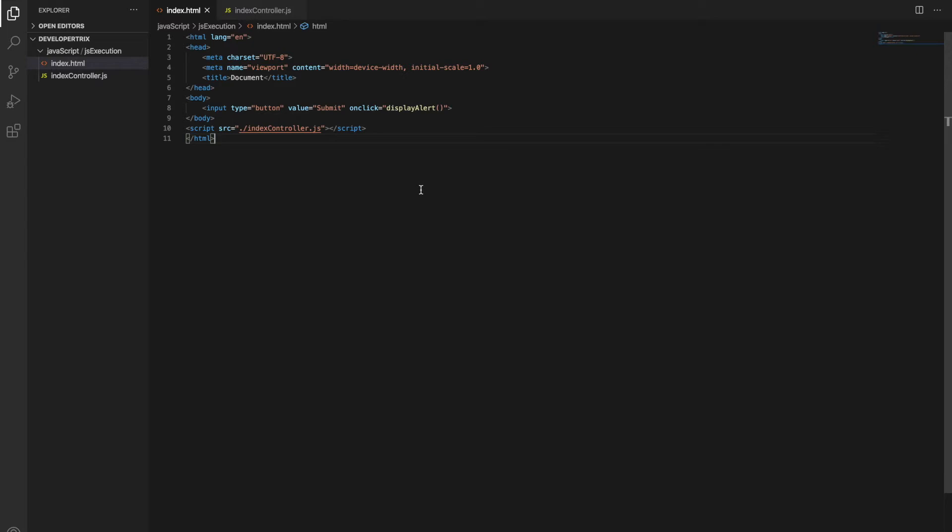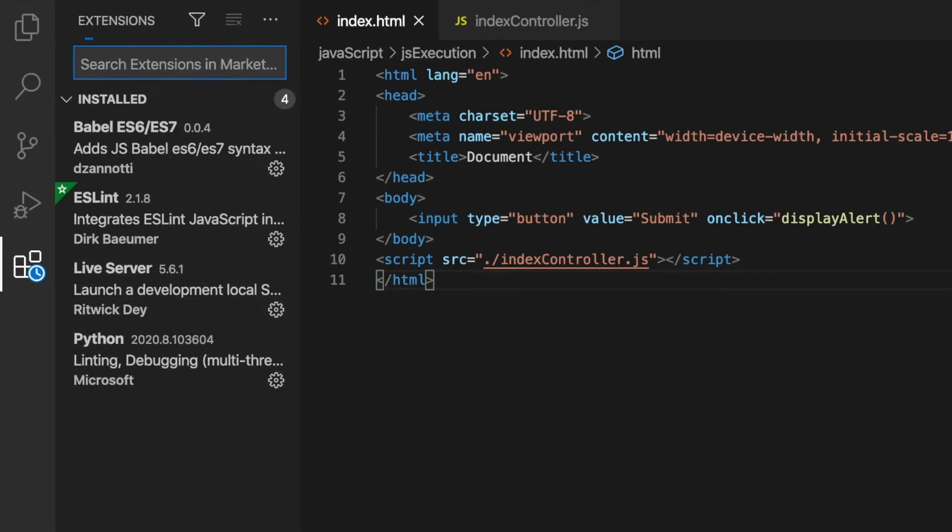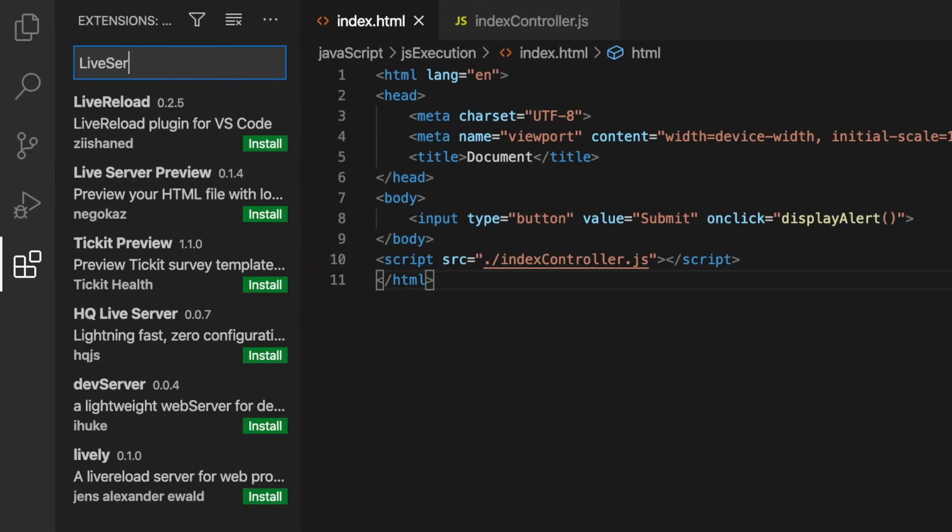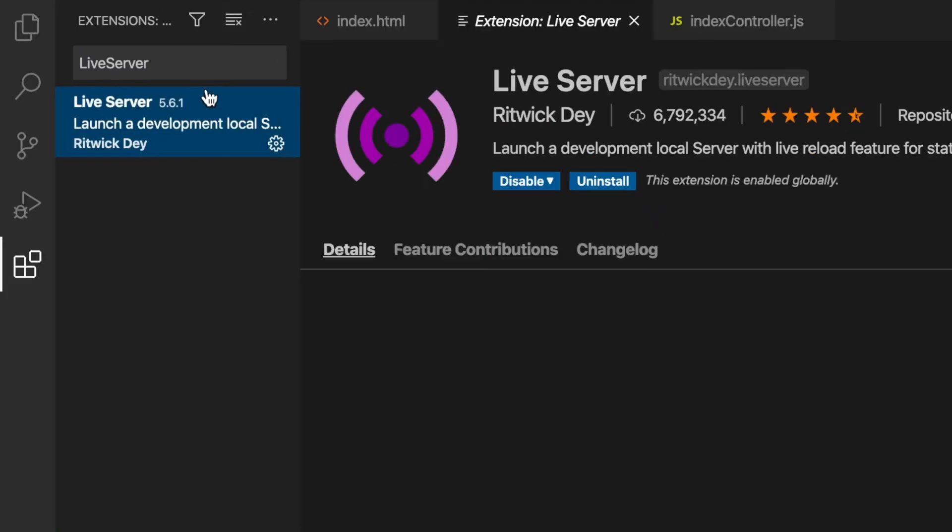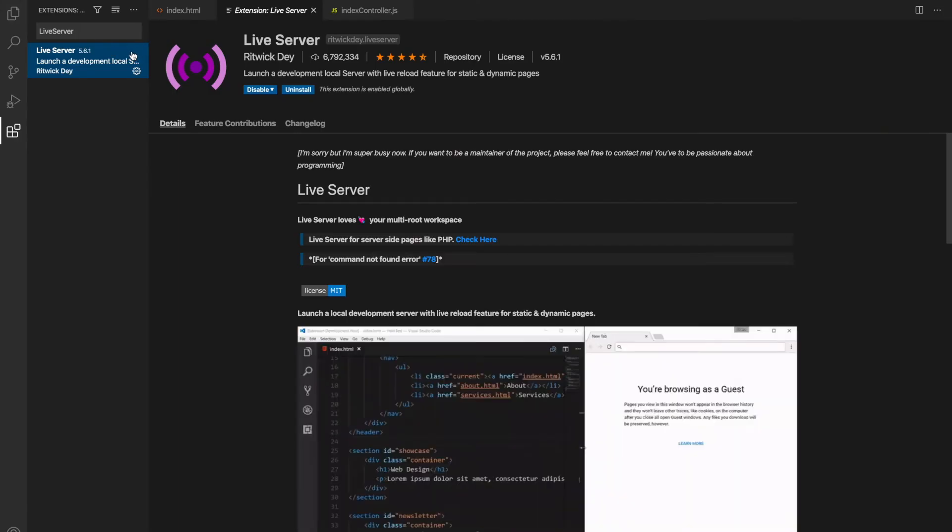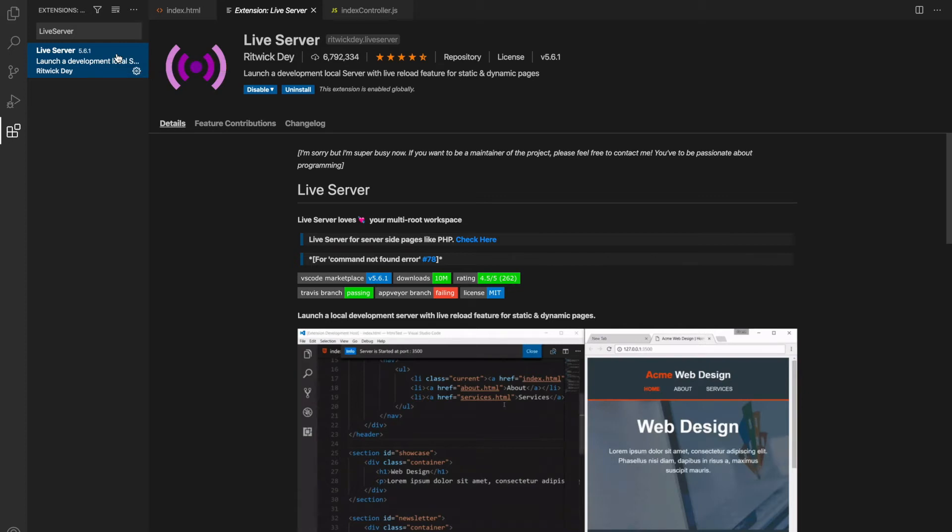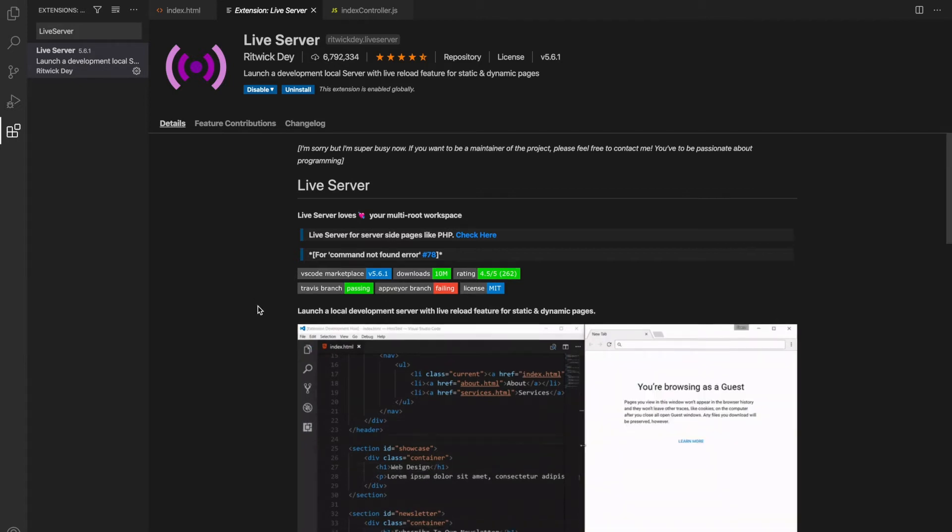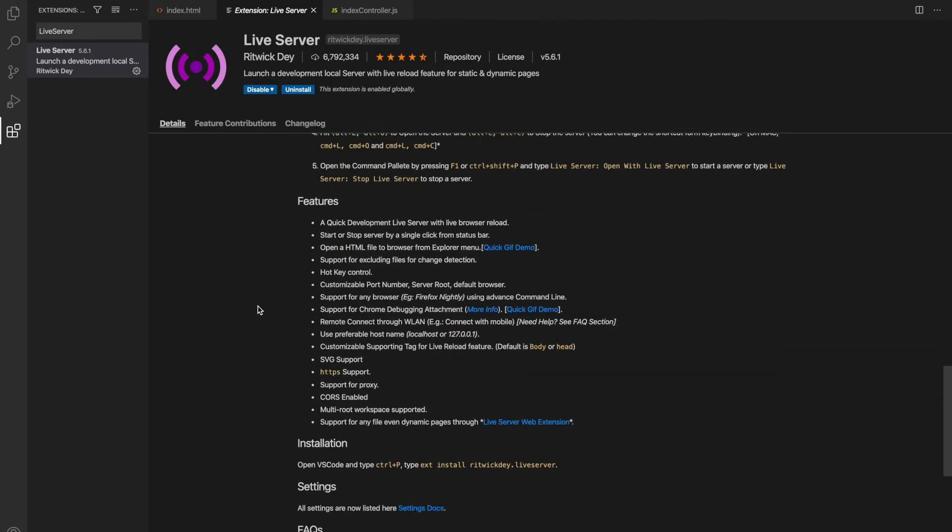Alright guys, so let's go to extensions. Search for Live Server - not lever server guys, it's Live Server. Once you see this, you should be able to see an install button over here. I've already installed this Live Server, that's why I'm seeing an uninstall button over here, but anyway, you know how to install extensions.